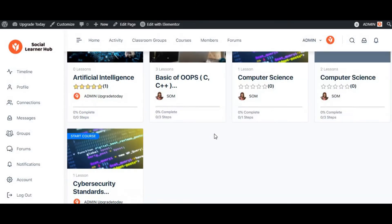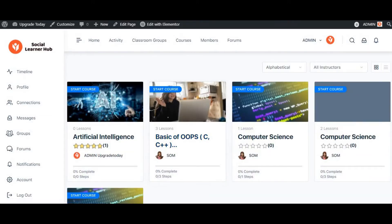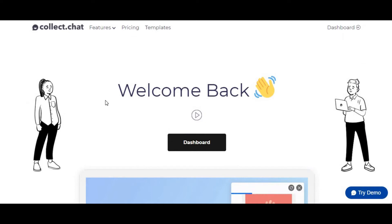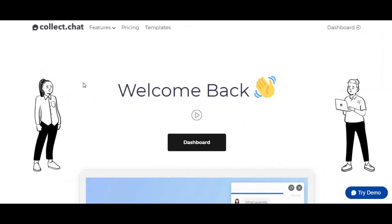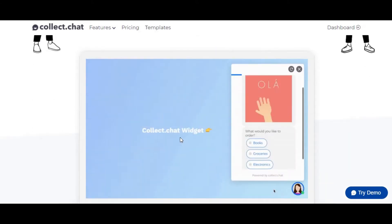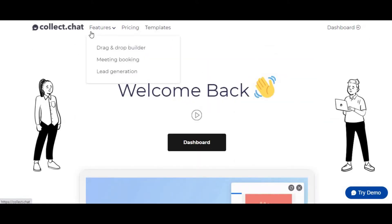Welcome back, my name is Som Shekhammat and today we would be talking about chatbots — specifically how you can collect leads on a website using a chatbot. We would be using a chatbot creator called Collect.chat.